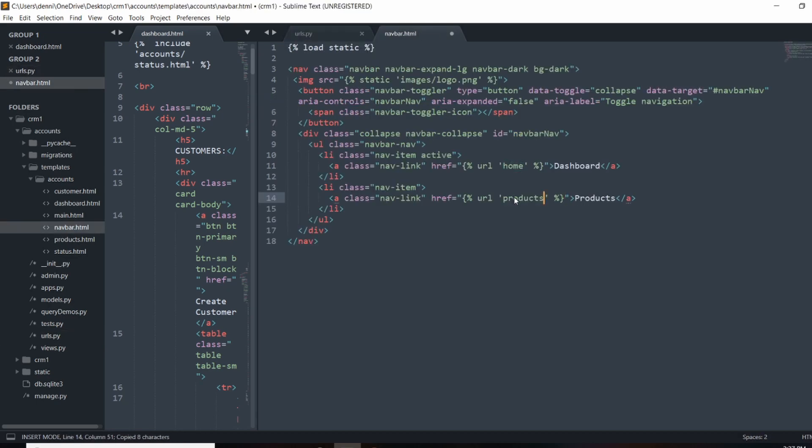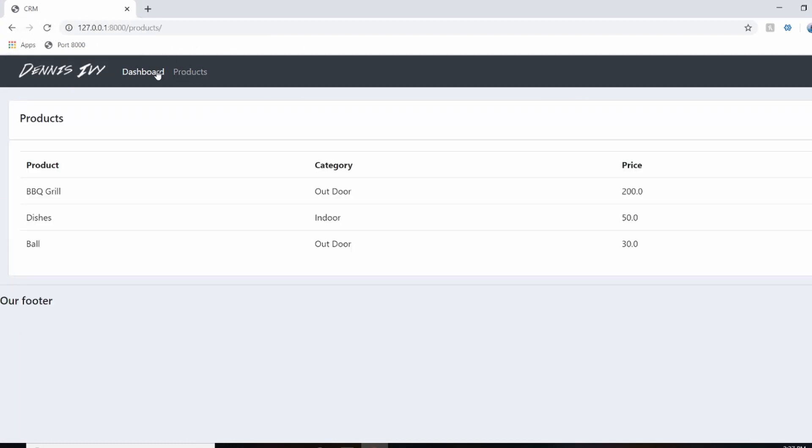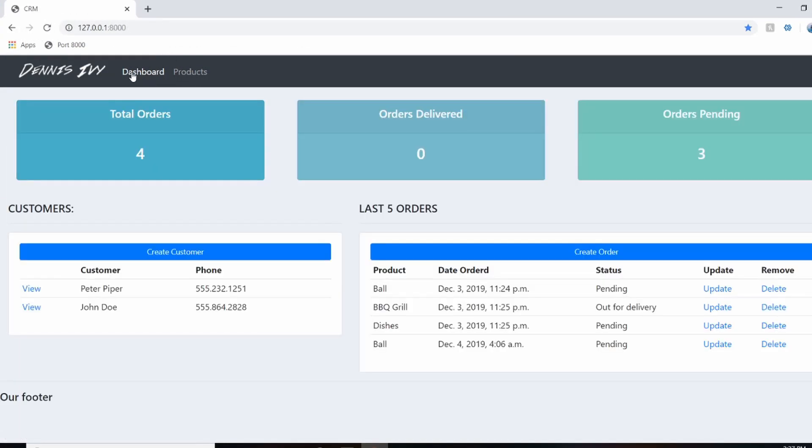And that should complete all the URL patterns for us. So now we can actually go to our products page, go to our dashboard and go back and forth.